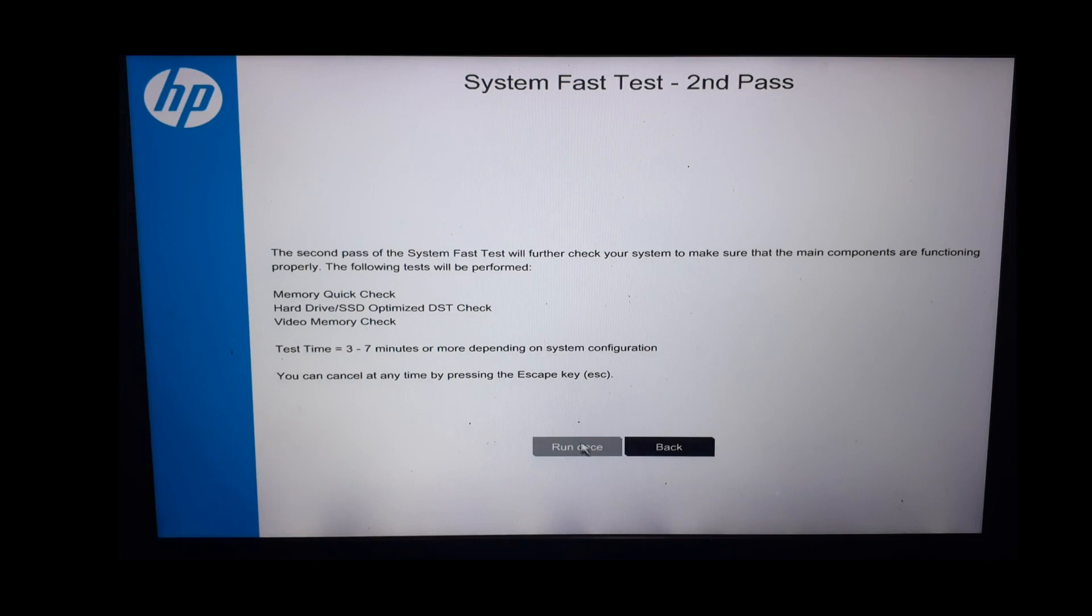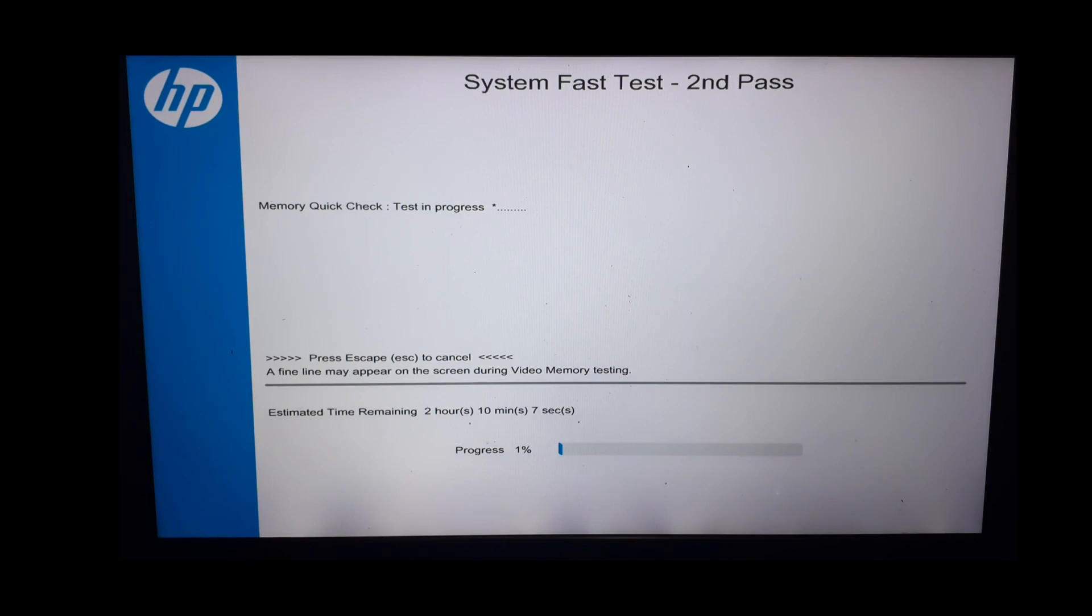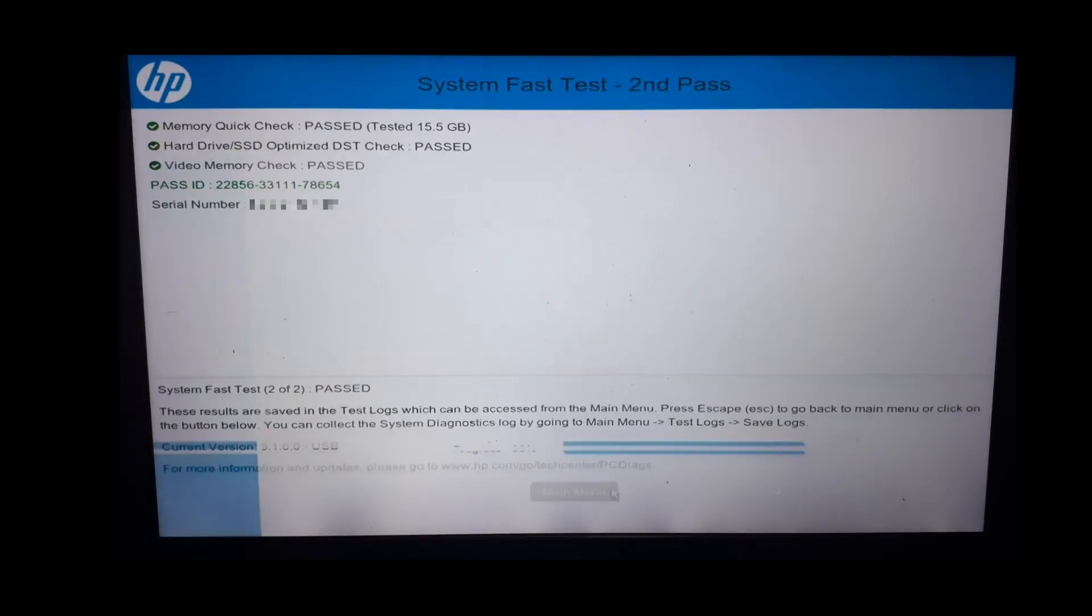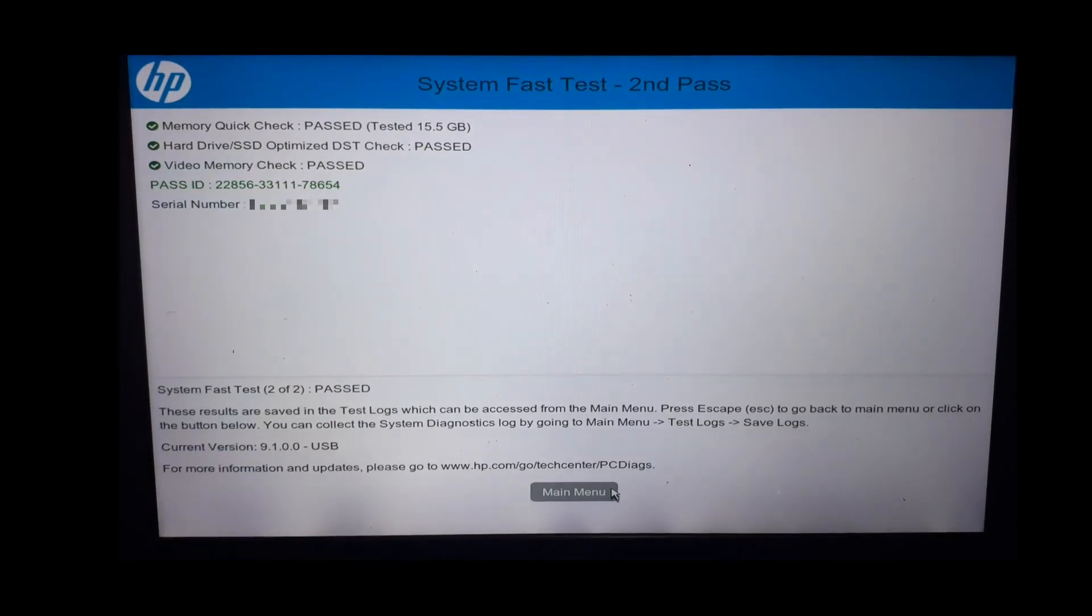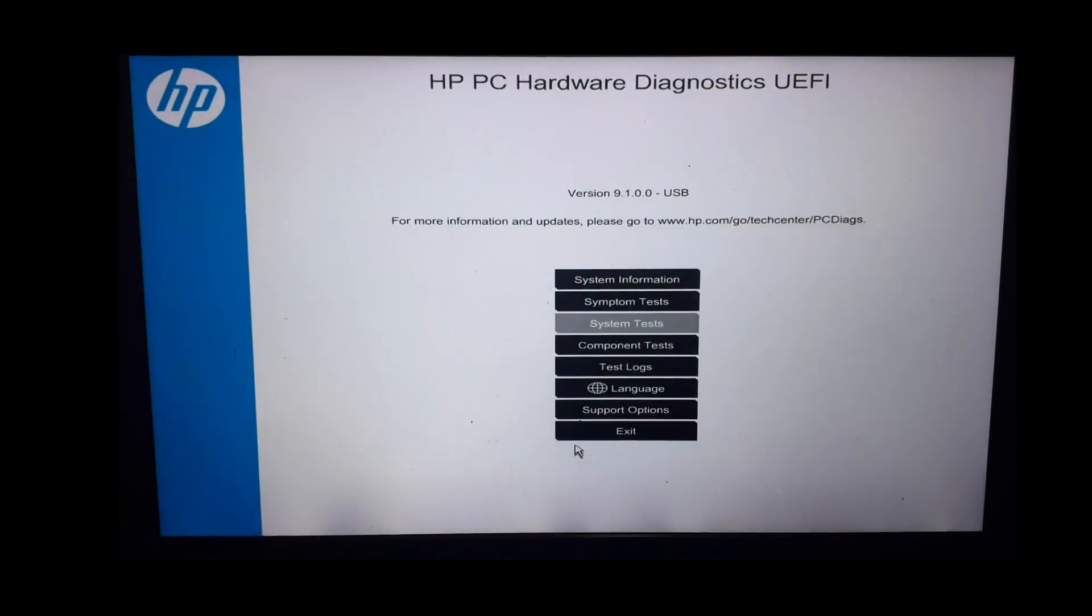Now let's continue with the second pass. Here these three will be tested. Let's begin the test. These tests will take some time to execute, so please be patient. This is the test result of my second pass. We can see all are passed. You may try extensive test option. The tests will be performed in more detail. Let's go back.